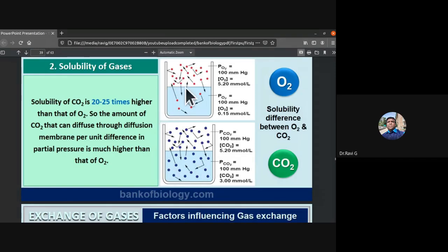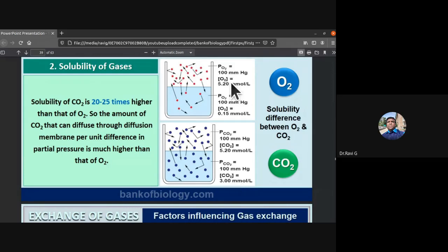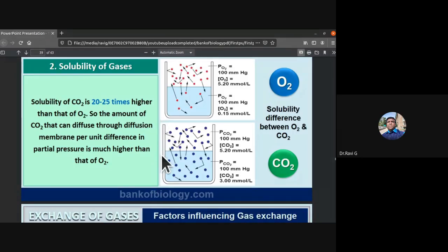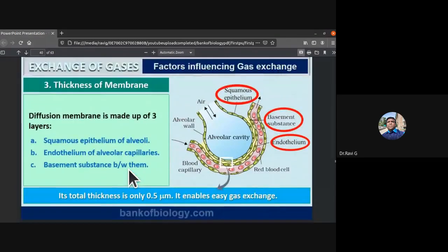Looking at solubility values: the solubility of oxygen is 0.15 micromoles per liter, whereas the solubility of carbon dioxide is 3 micromoles per liter. This difference accounts for carbon dioxide being 20 to 25 times more soluble than oxygen, allowing it to diffuse much more readily through the membrane.